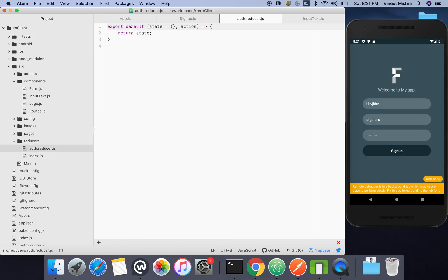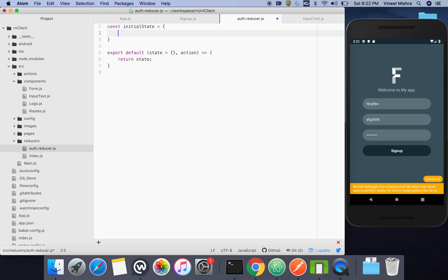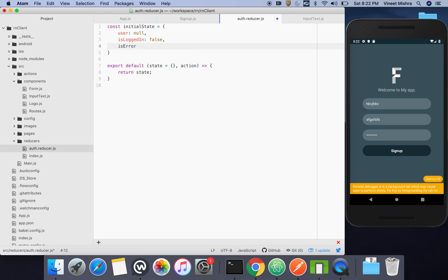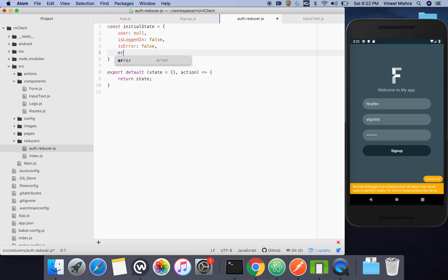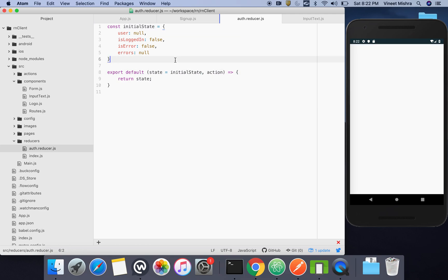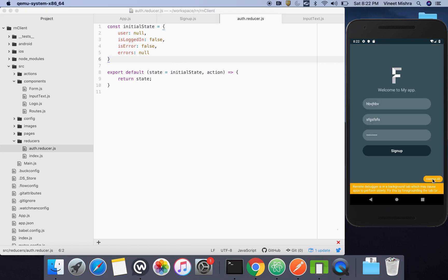Now we will create our initial reducer, which is currently blank. We'll define const initialState as an object with: user set to null, isLoggedIn set to false, isError set to false, and error set to null. If any error exists — an array or object — we'll store it in the error field. Then we'll pass this initialState into the reducer.